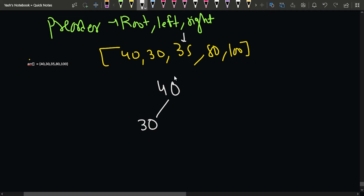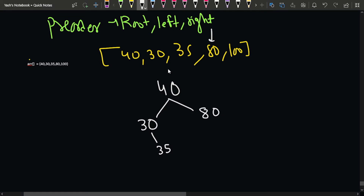Next we process 35. Starting from root 40, since 35 is less than 40 it goes left. At node 30, since 35 is greater than 30, it goes to the right of 30. For 80, we start from 40 again — since 80 is greater than 40, we place 80 to the right. Then for 100, we check root 40 and move right, then check 80 and since 100 is greater than 80, we place 100 to the right of 80.